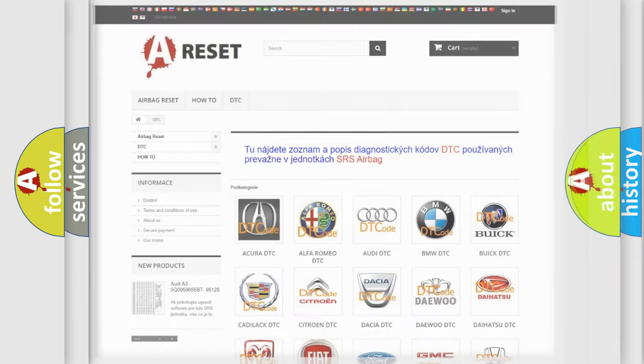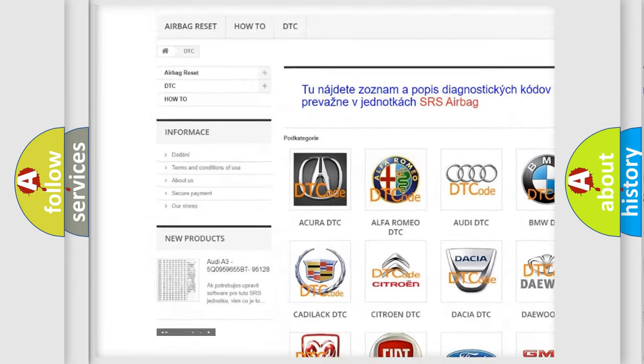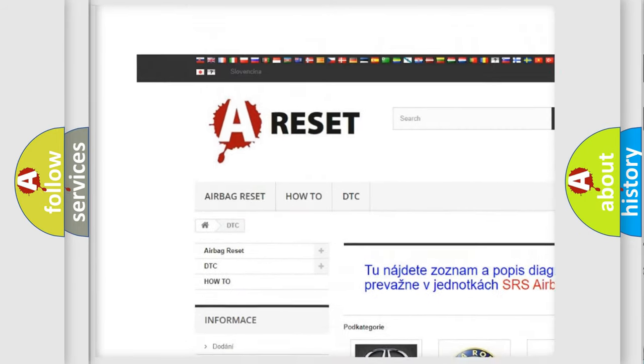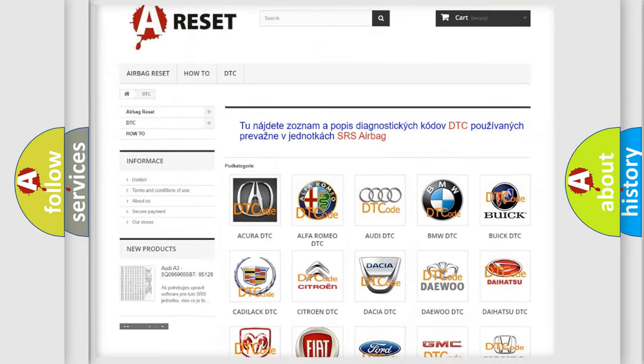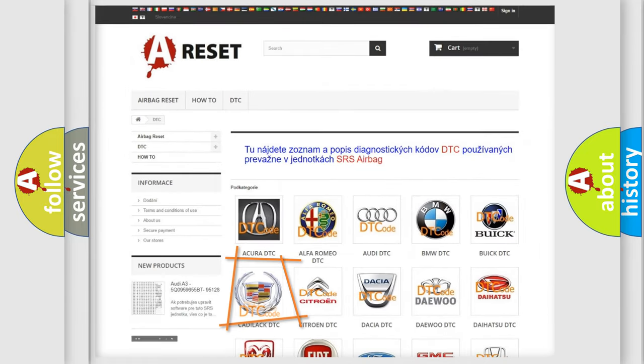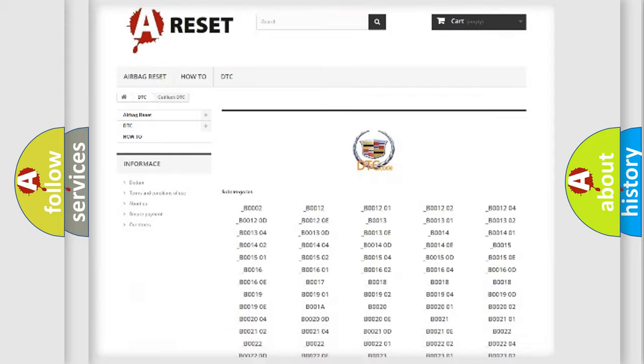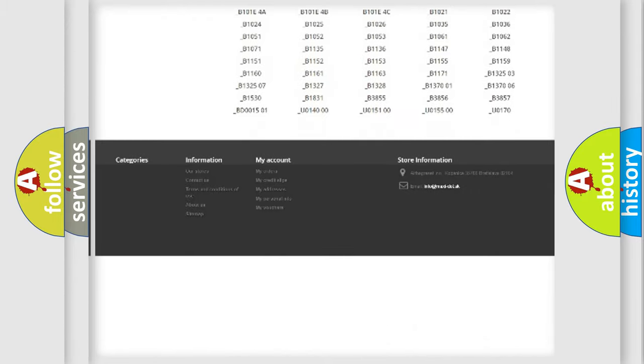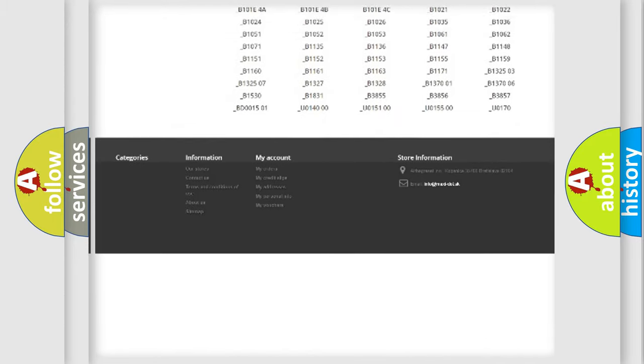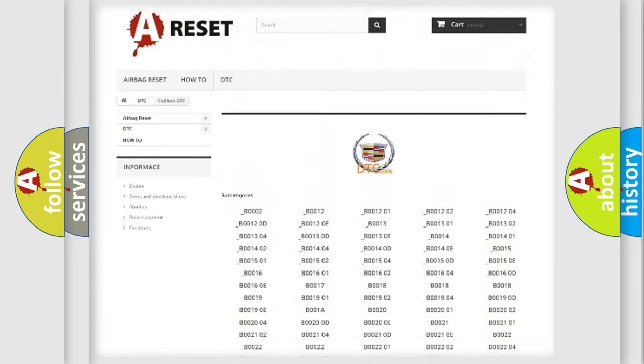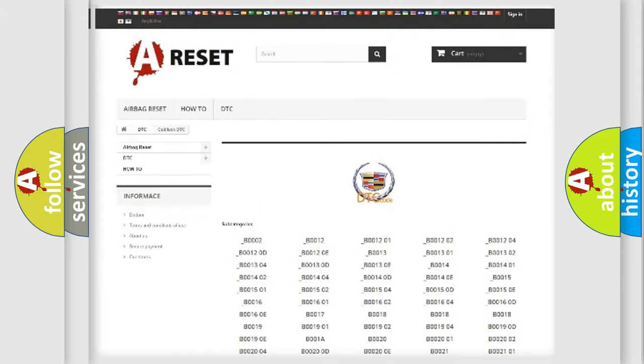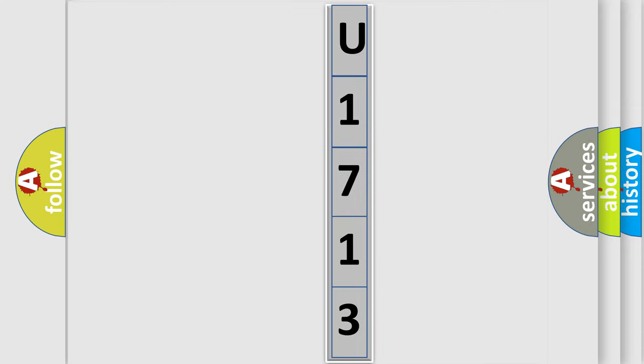Our website airbagreset.sk produces useful videos for you. You do not have to go through the OBD2 protocol anymore to know how to troubleshoot any car breakdown. You will find all the diagnostic codes that can be diagnosed in Cadillac vehicles, also many other useful things. The following demonstration will help you look into the world of software for car control units.